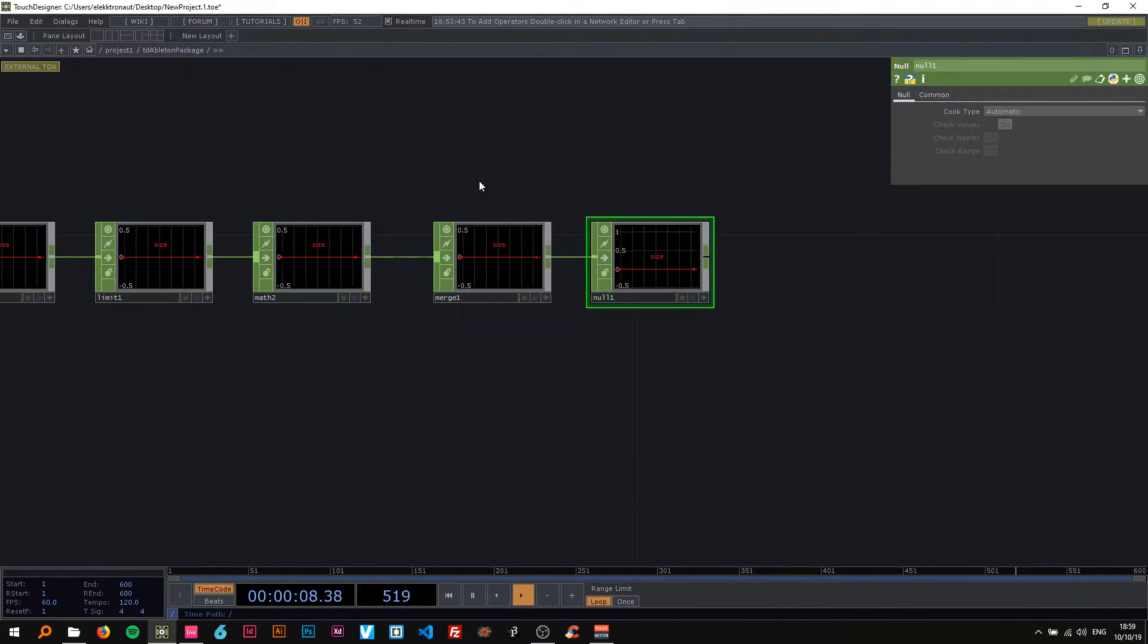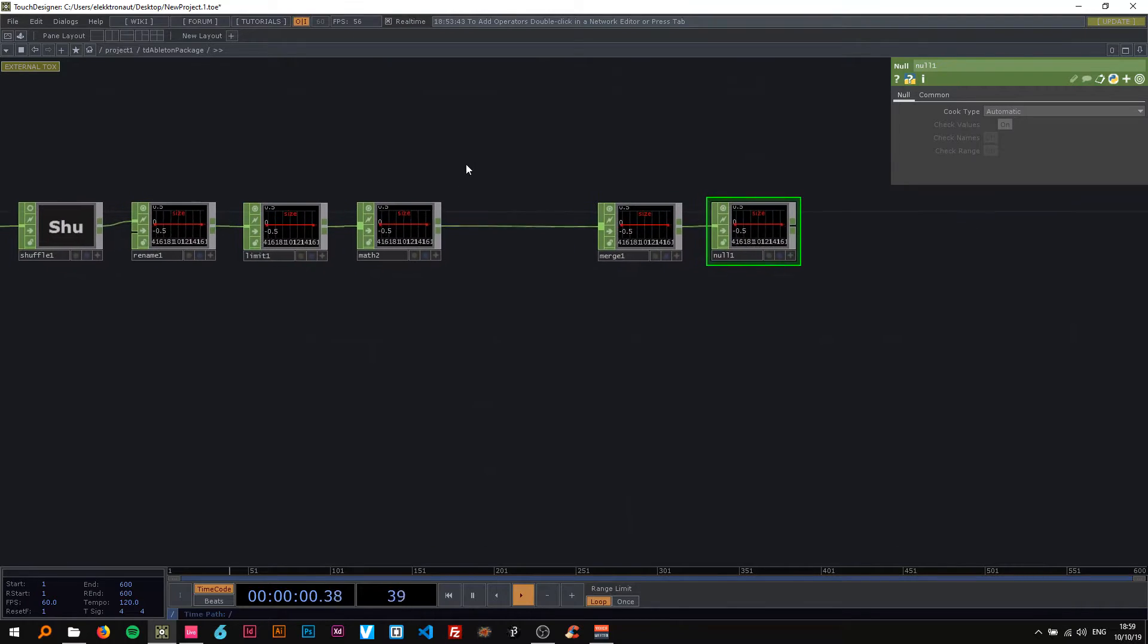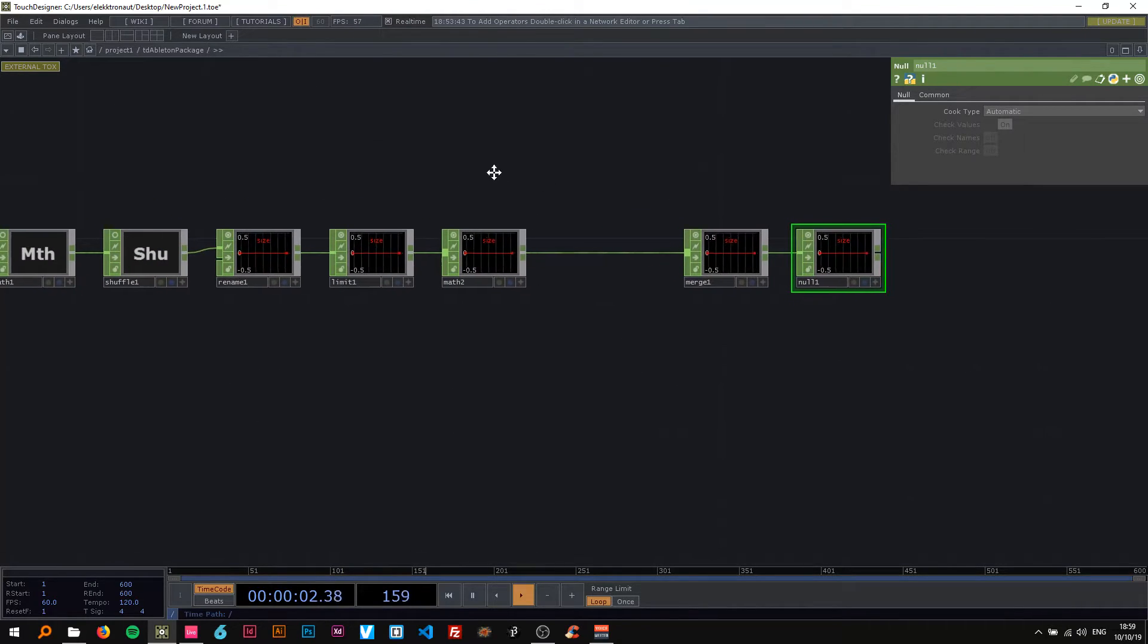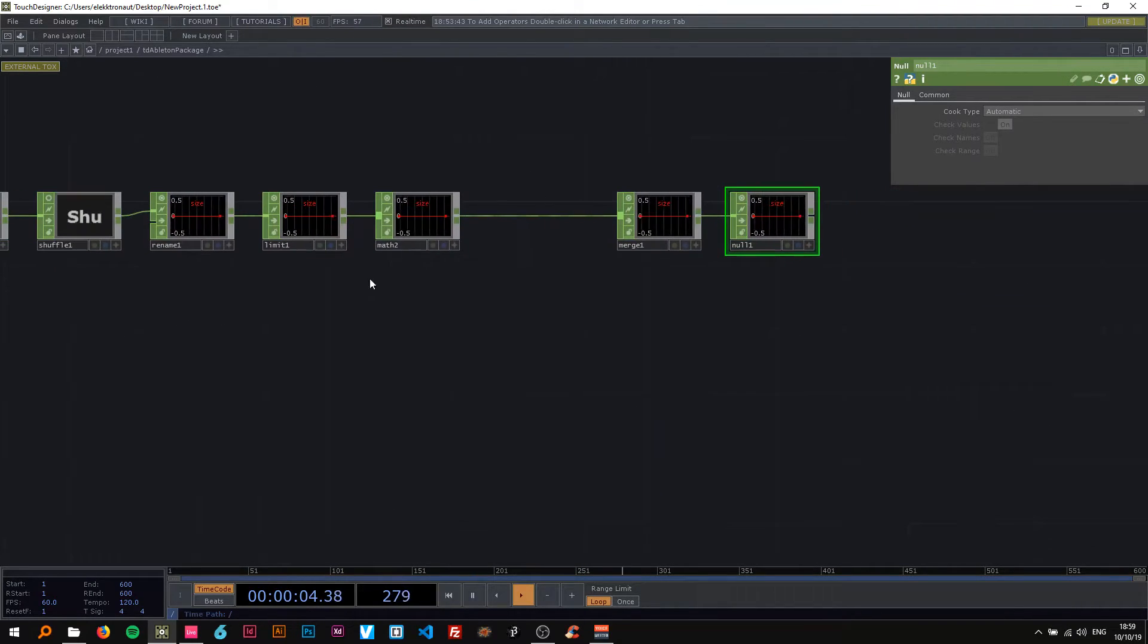Then I'm going to attach a math here and come back to that later. Attach a merge and a null to that. Scoot that a bit over here and that's the basic stuff we need.